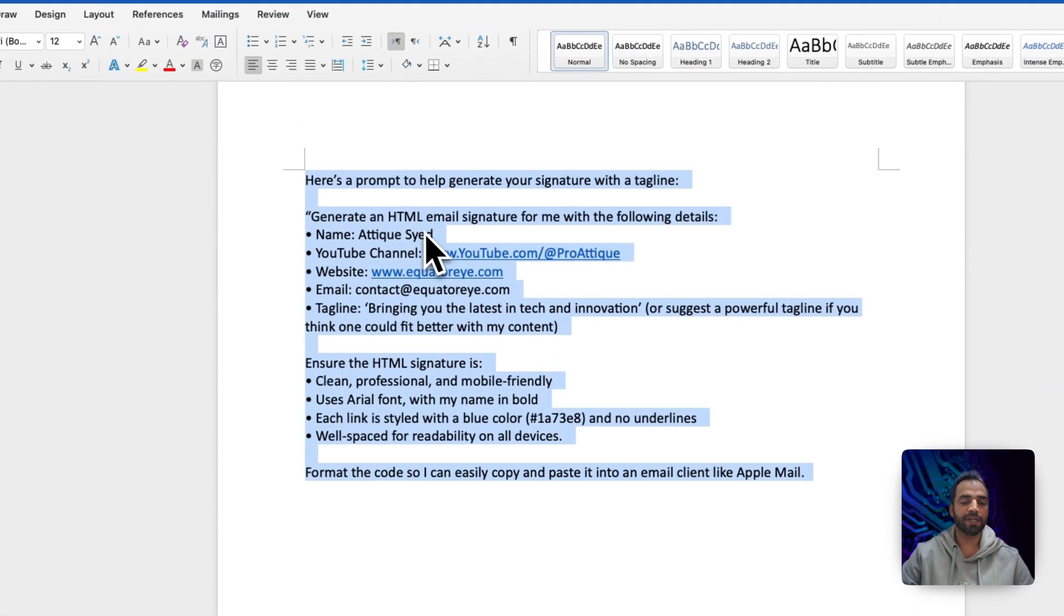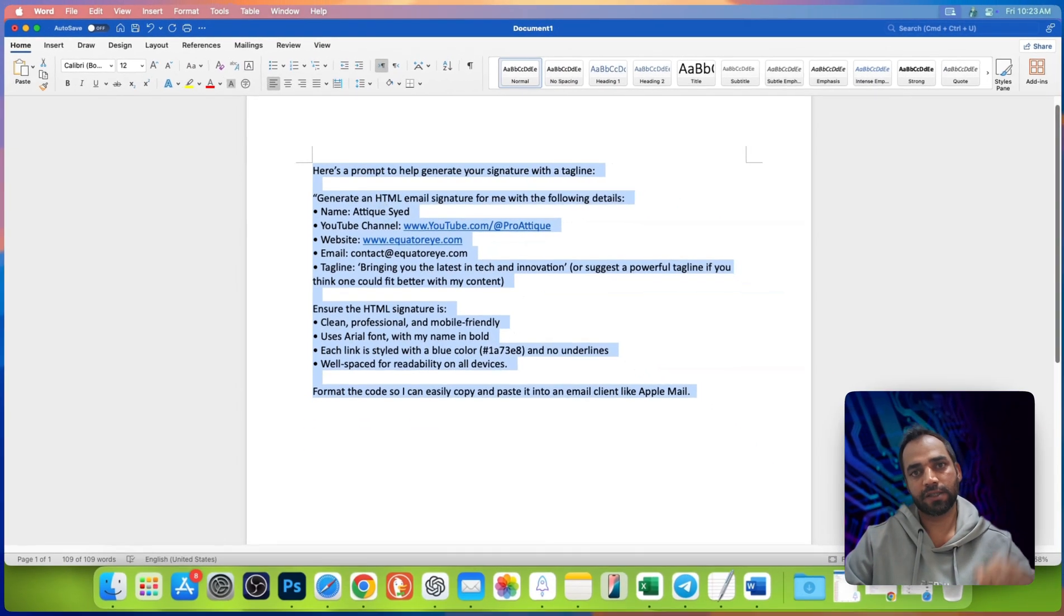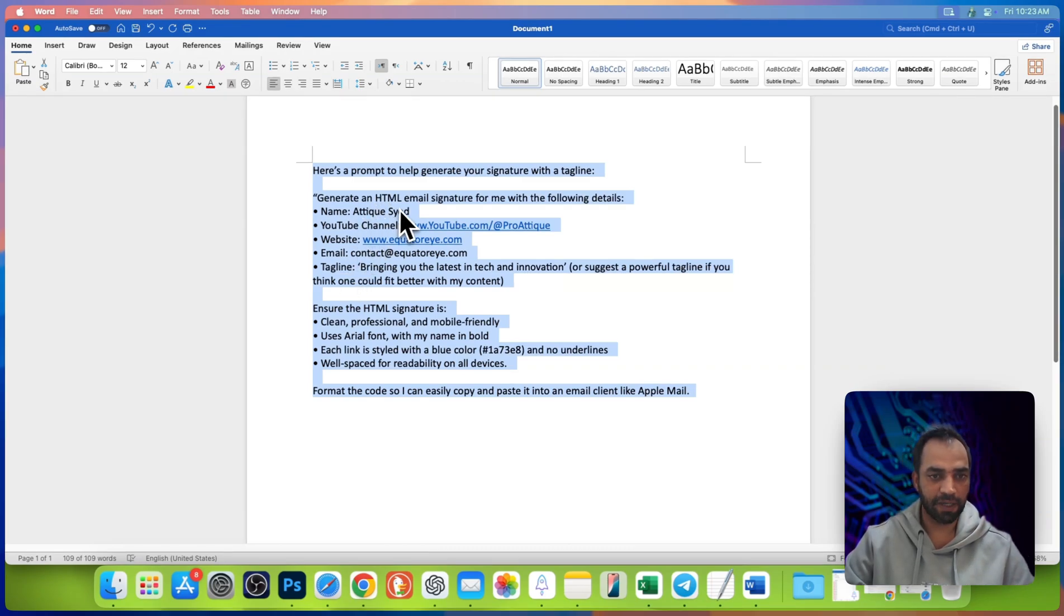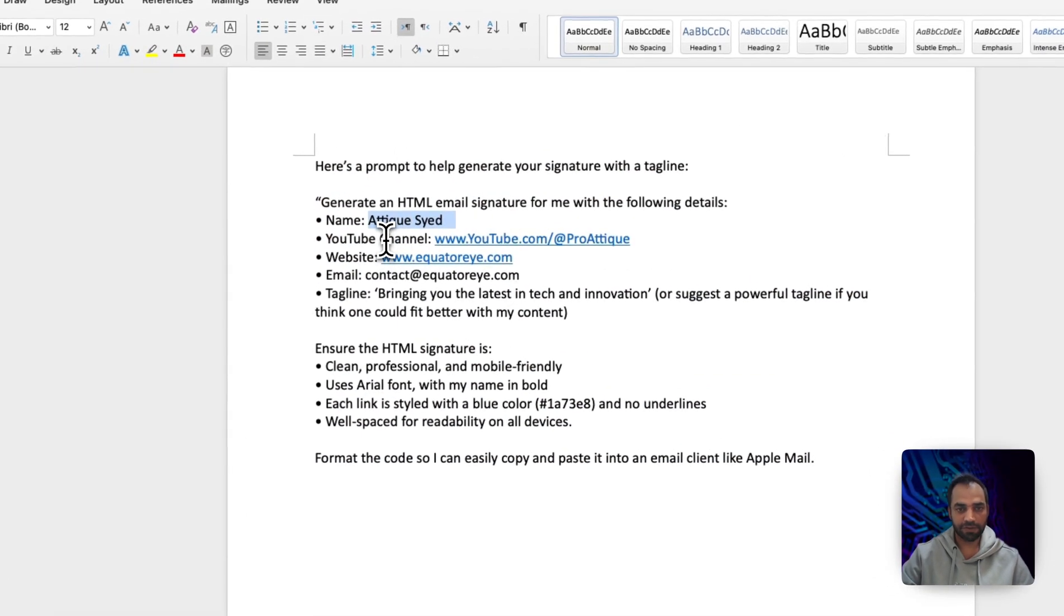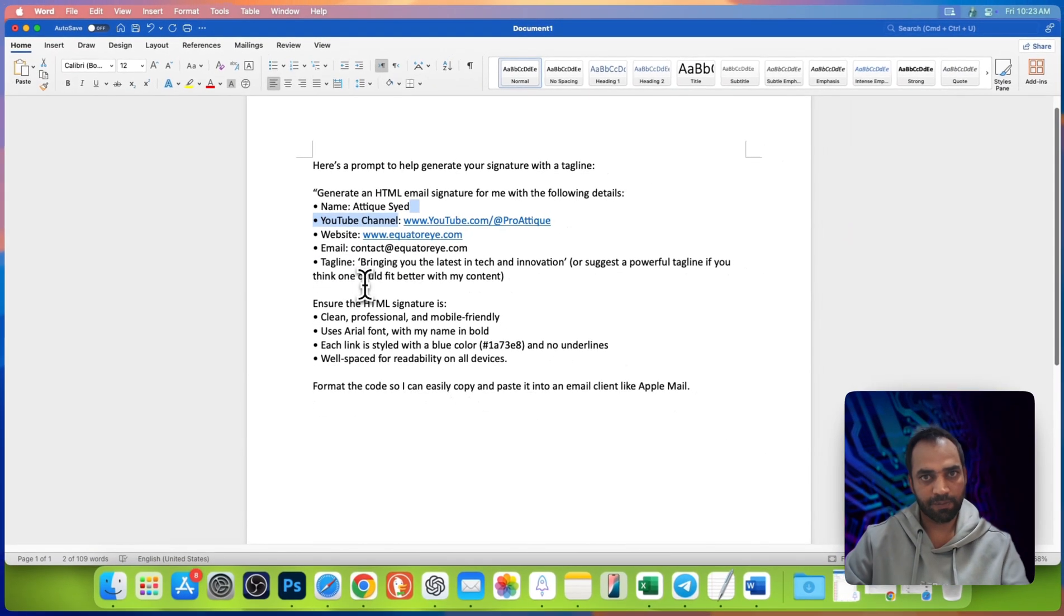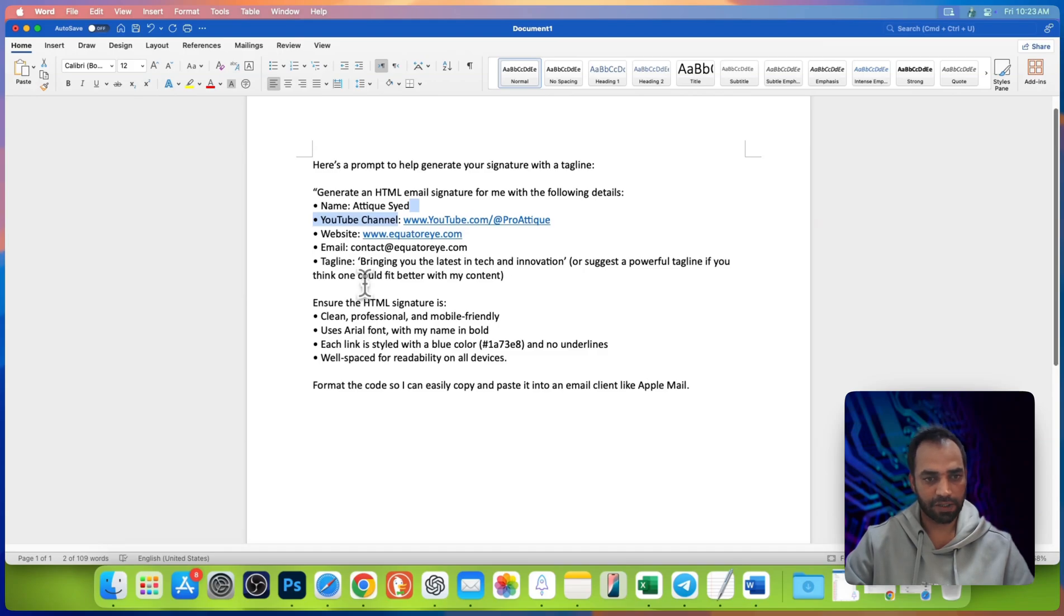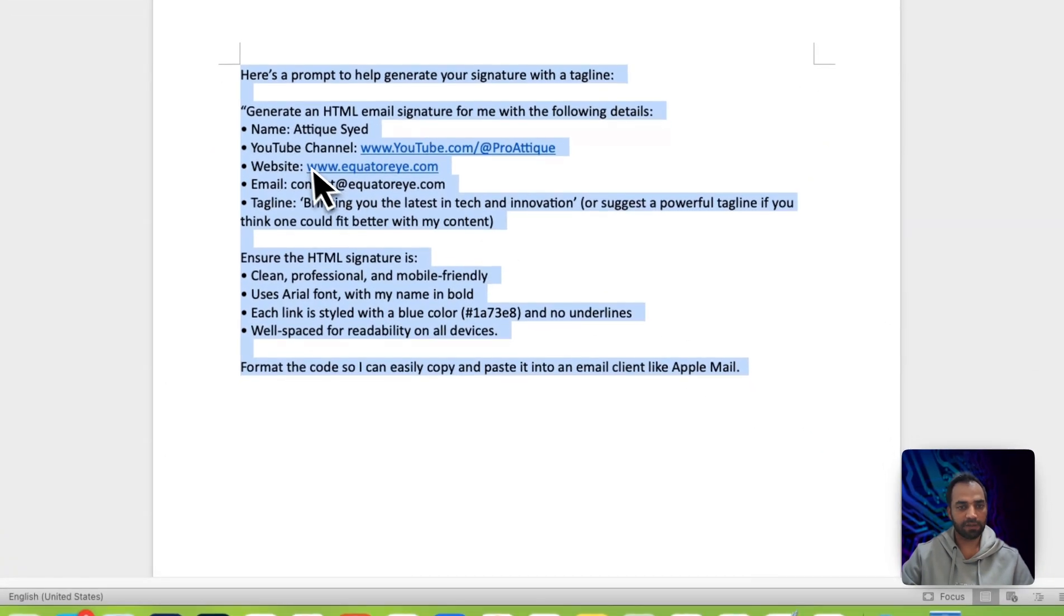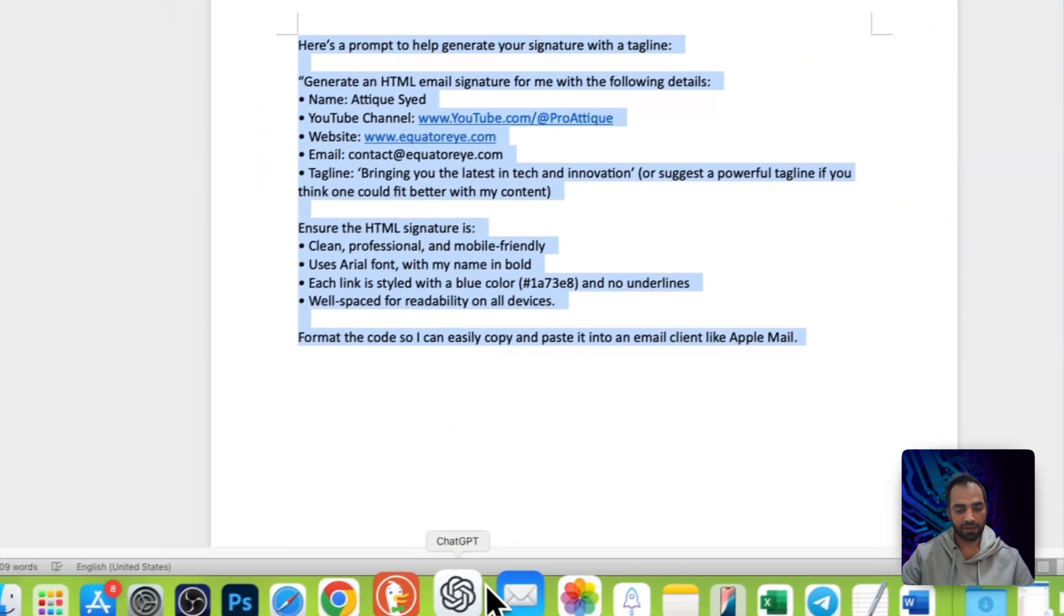Alright, now close it and you need to write this kind of prompt. I will paste the prompt in the description. You can change and replace with your name, your channel name, your website, or your blog. But this prompt will help you to generate a good signature. You need to simply copy this one by replacing your information.